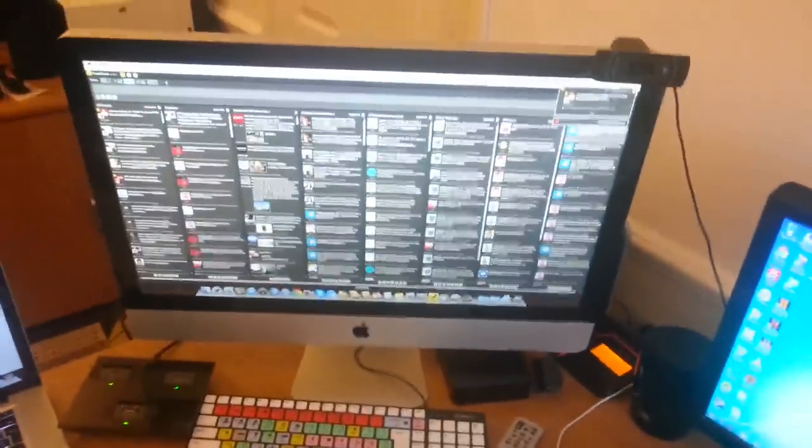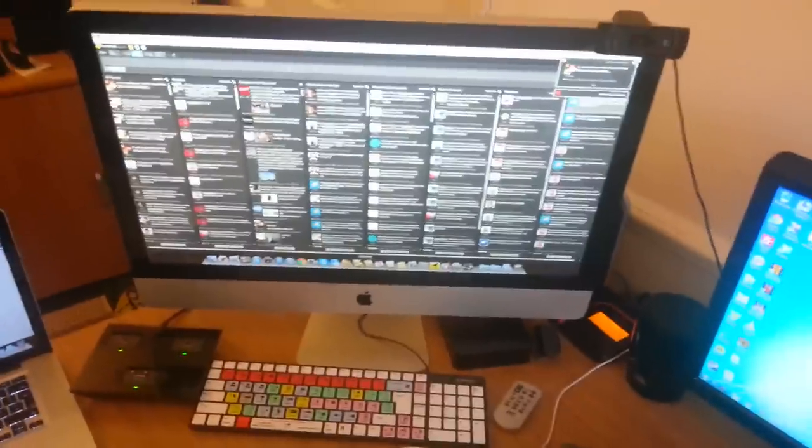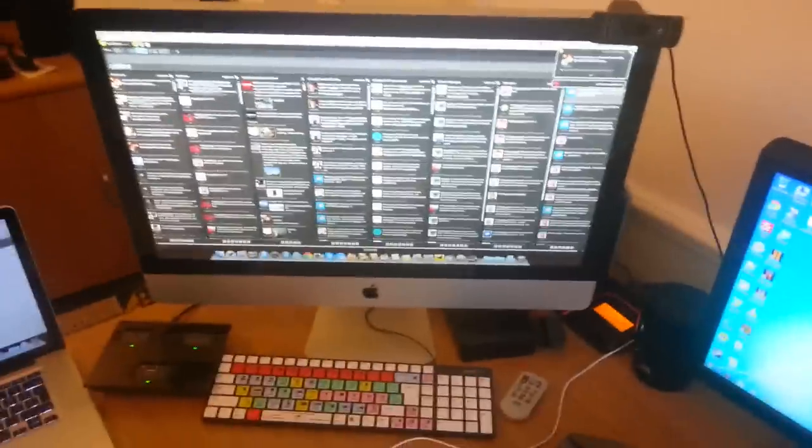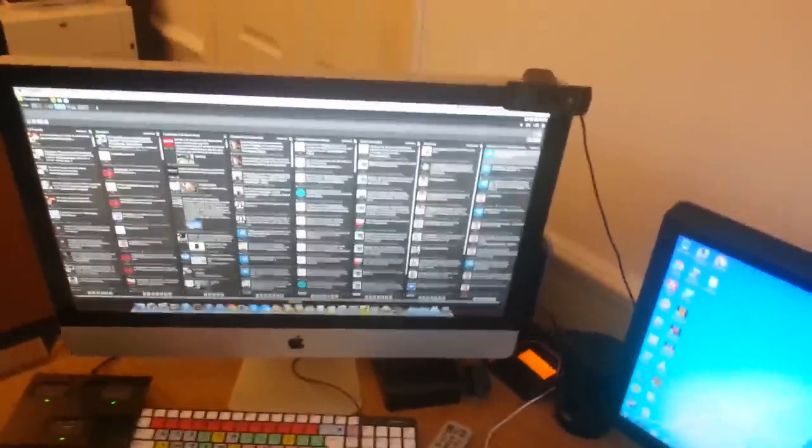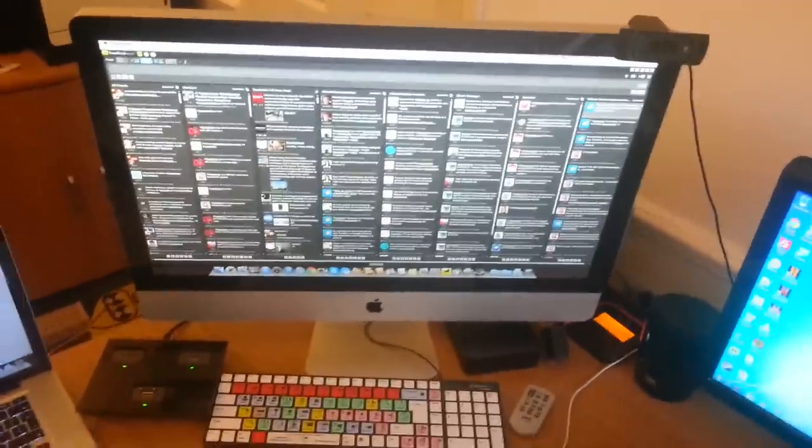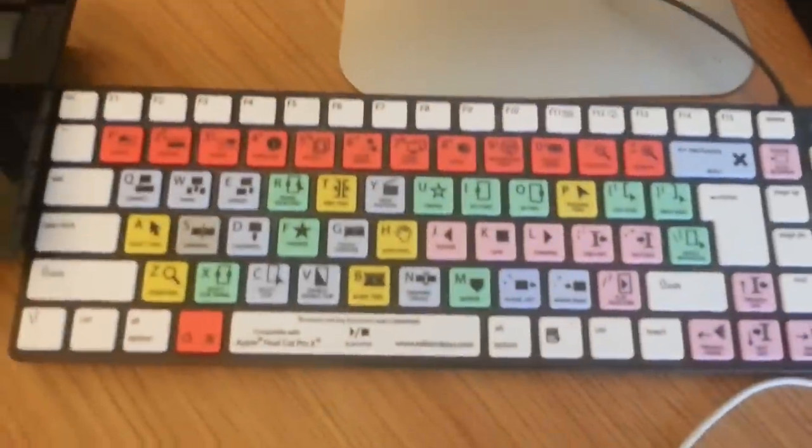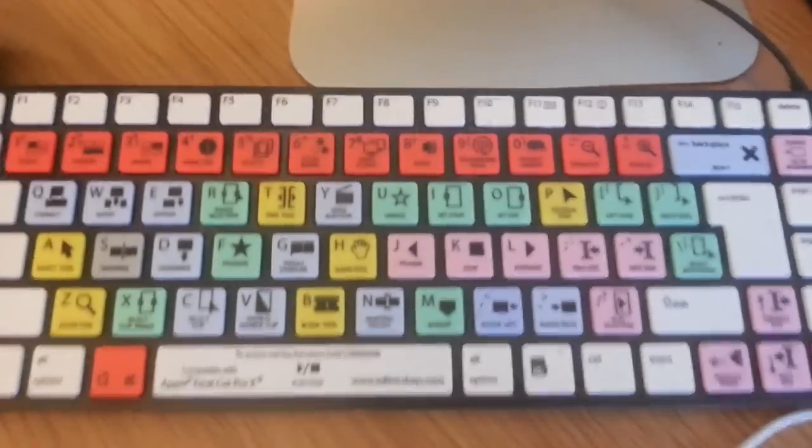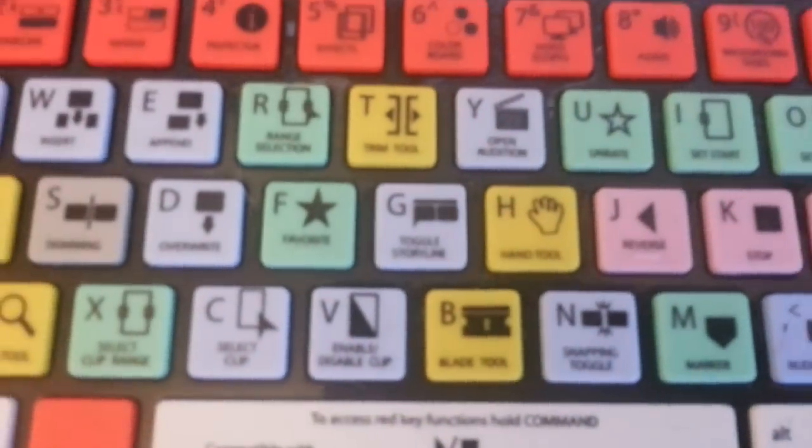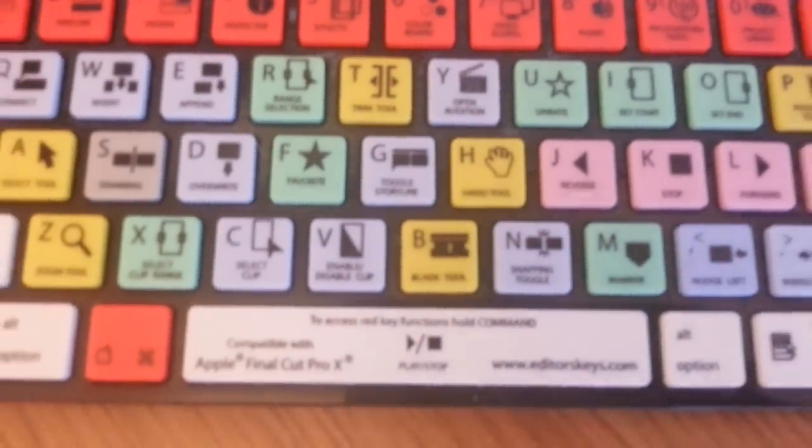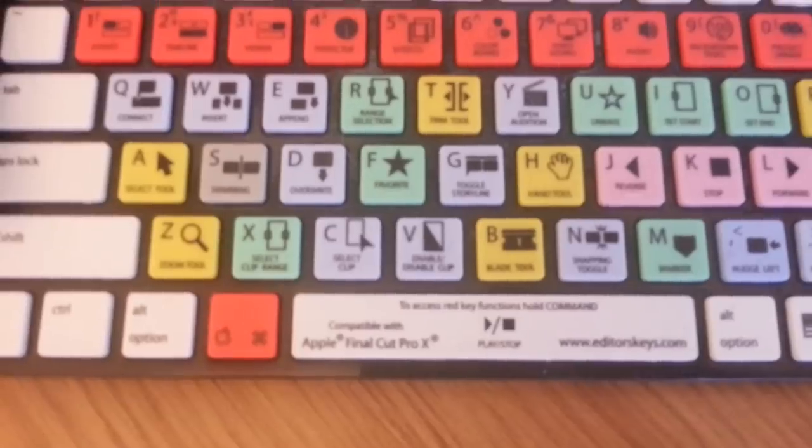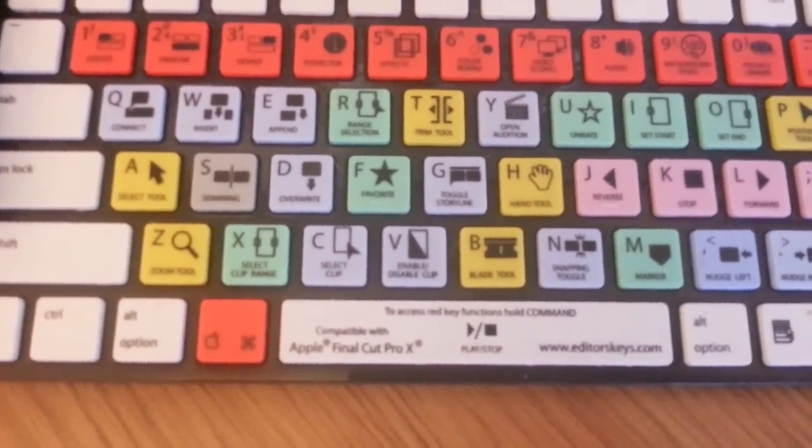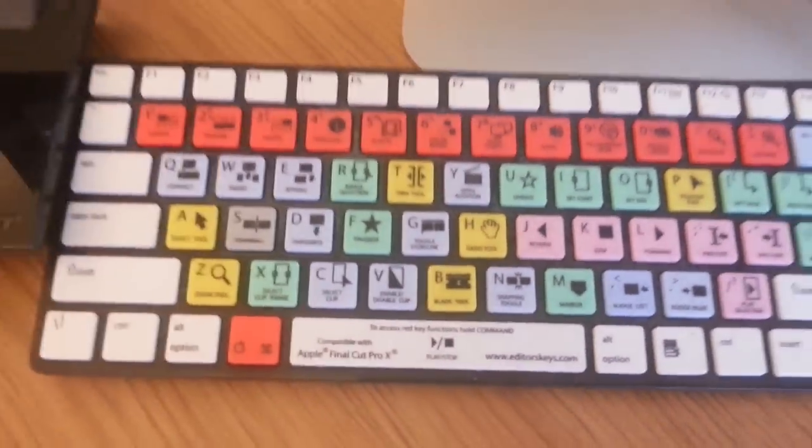We've got my iMac here which is what I use to edit my videos on. I'll use this more than my PC. The keyboard itself is the Editors Keys keyboard, specifically for Final Cut Pro 10. As you can see, the keys are all colored, highlighted, and labeled, so it basically allows you to edit videos a hell of a lot quicker.